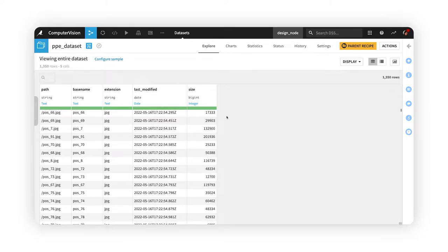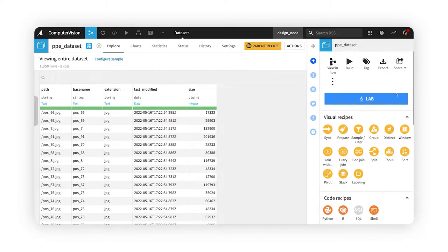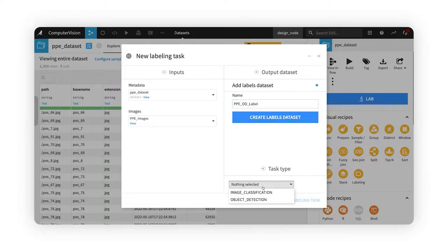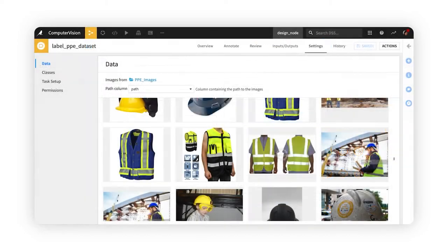From this input dataset, a labeling manager or data scientist then creates the visual labeling recipe. In this case, we'll be working on an object detection task.